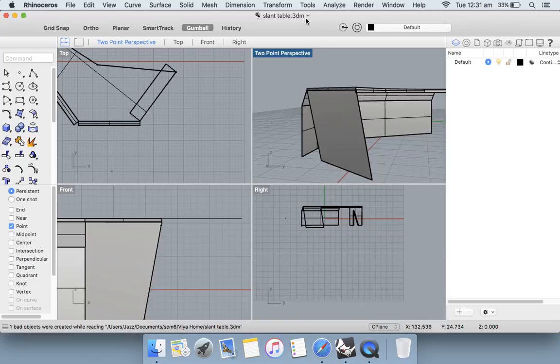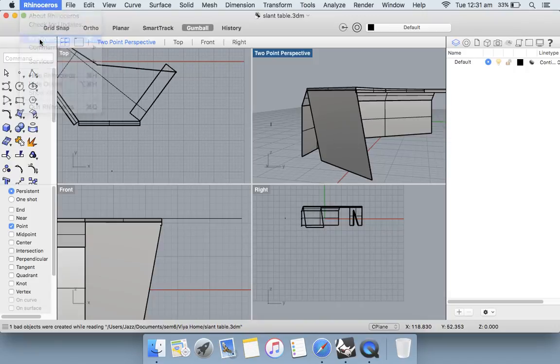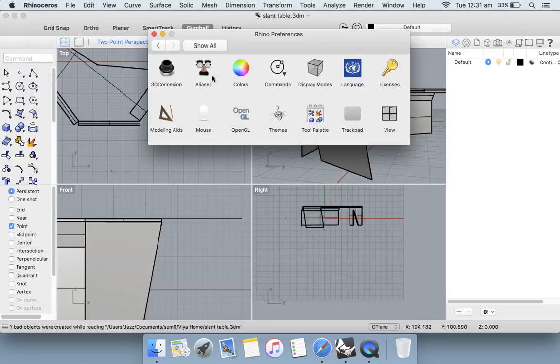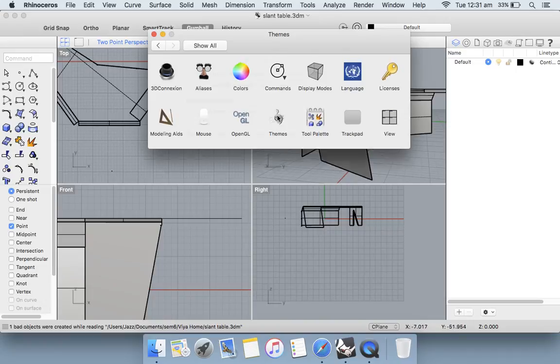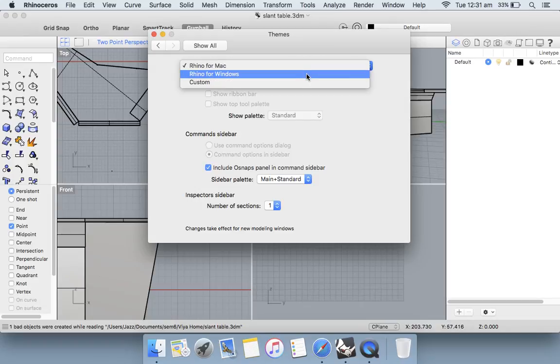To do that, you need to go into the Rhino menu and click on Preferences. Click on Themes and change the Rhino for Mac to Rhino for Windows from the drop-down menu.